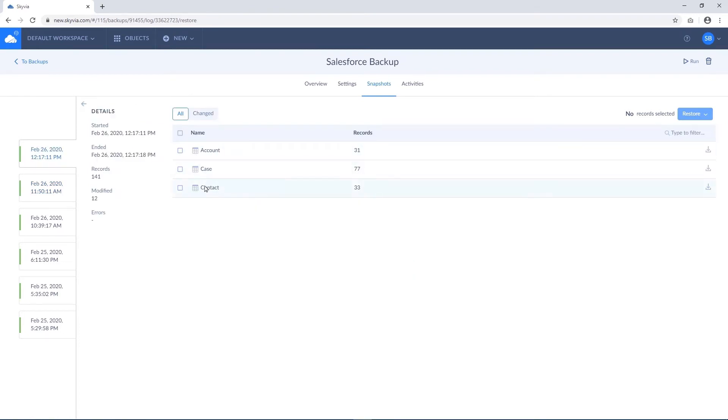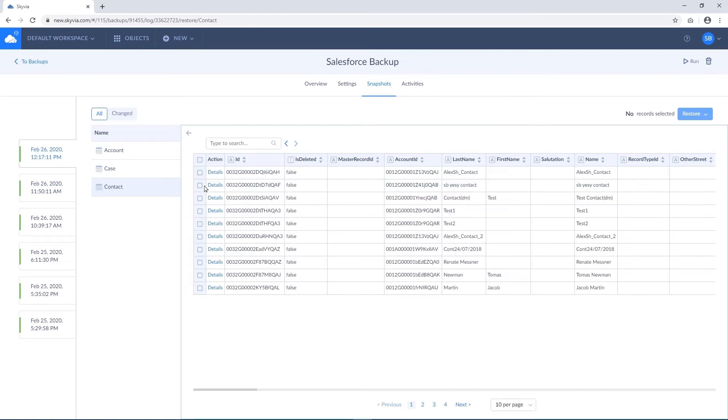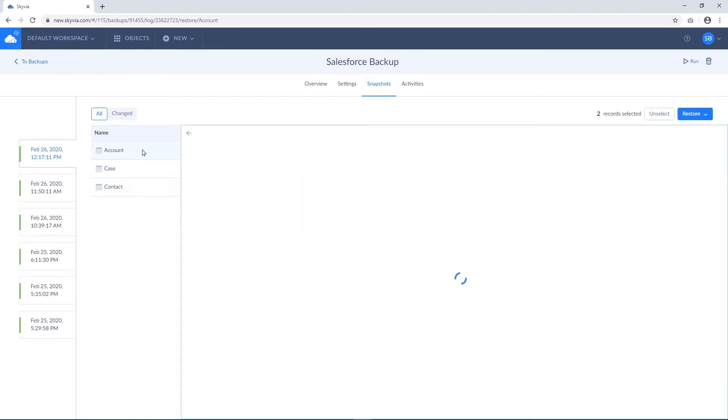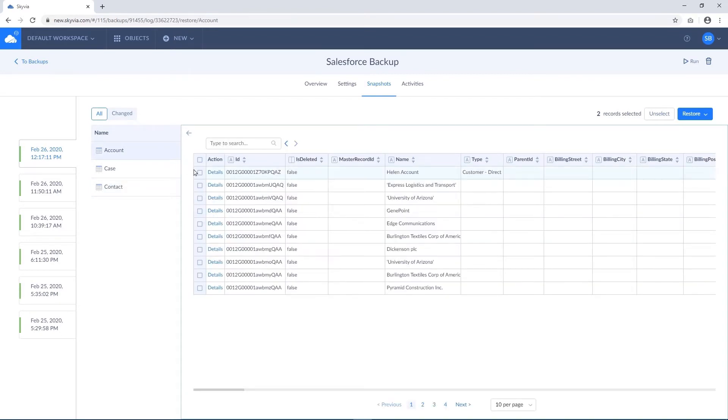Here you can select records to restore, navigate to another object, and select its records. Skyvia remembers record selection until you leave the current snapshot.